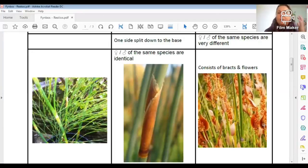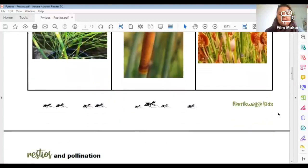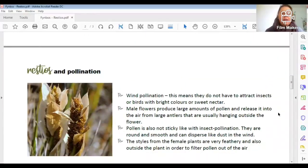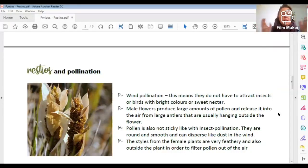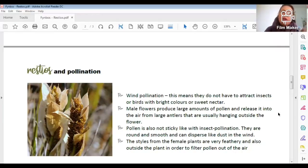It's fascinating how clever a plant can be. Moving on to restios and pollination — they use wind pollination. We've learned that many plants use the wind because there's so much wind in Cape Town. If the males and females are separate, using the wind makes sense. This means they do not need to attract insects or birds with bright colors or sweet nectar. You won't find birds on restios because they have no nectar.